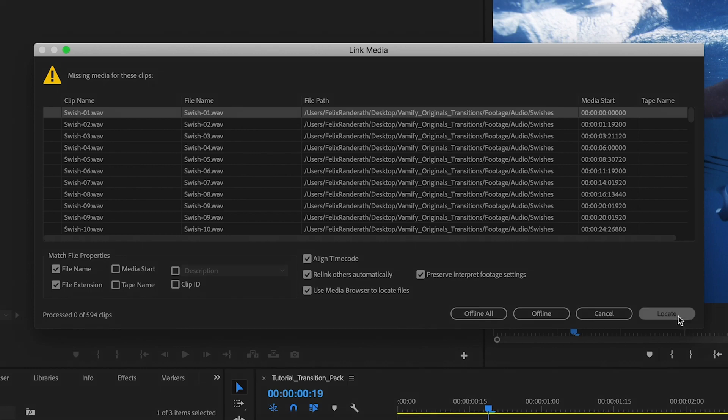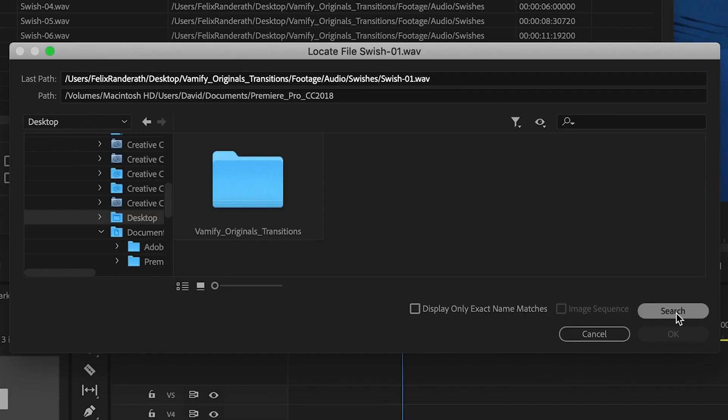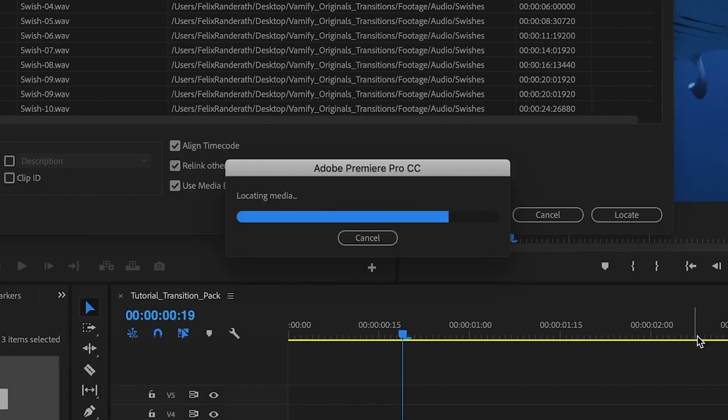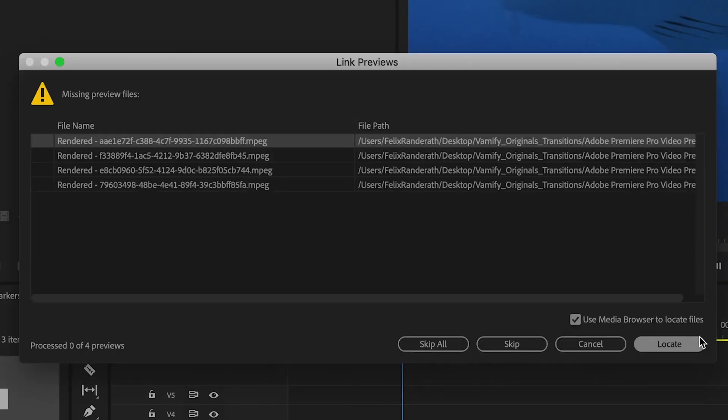Therefore click on locate and search for the Vemmify original transitions folder. And hit the search button. Hit OK and all will be done automatically. And the render files can be skipped.